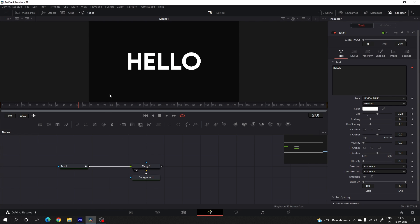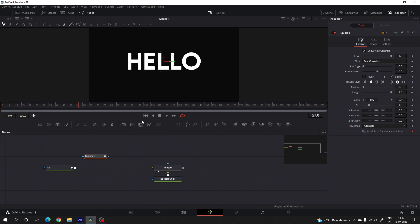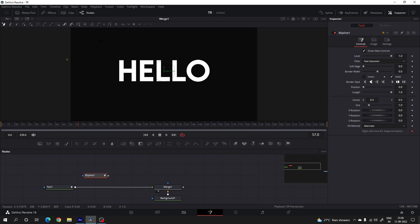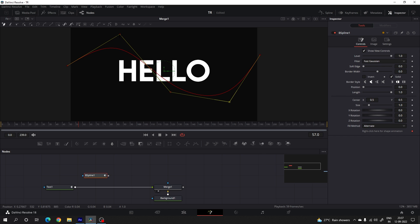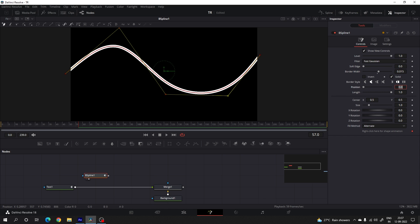Now we have to animate a stroke. We need to add a B-Spline tool — drag and drop the B-Spline on the flow window and here we have to create a curve. Drag the B-Spline to the viewer. Here we have the border width — increase the border width and set it to 0.015 to get a thick stroke. Now uncheck the Solid box and here we have the Length, which we can animate.